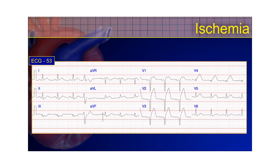Here's the very next EKG from that same patient. Now you can see in those anterior leads the ischemia has turned into injury. In fact, some infarction is probably occurring as well, with QS-waves where there's no R-wave — that's not normal and is pathognomic of infarction. A QS-wave can be considered the same as a pathological Q-wave.